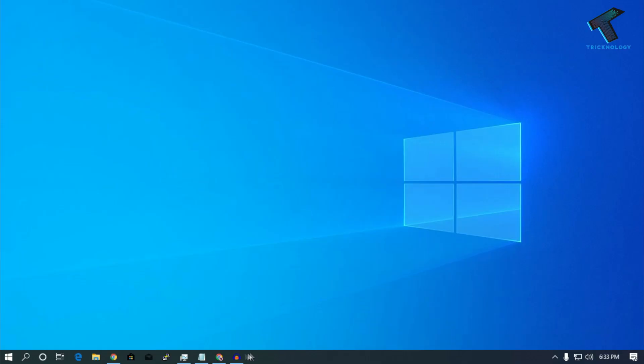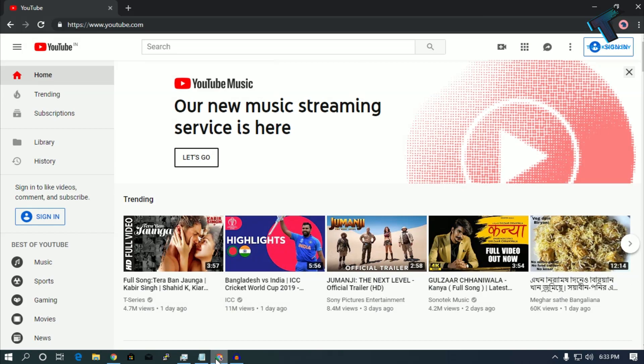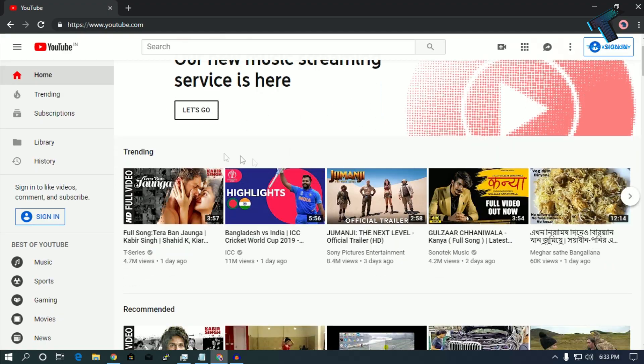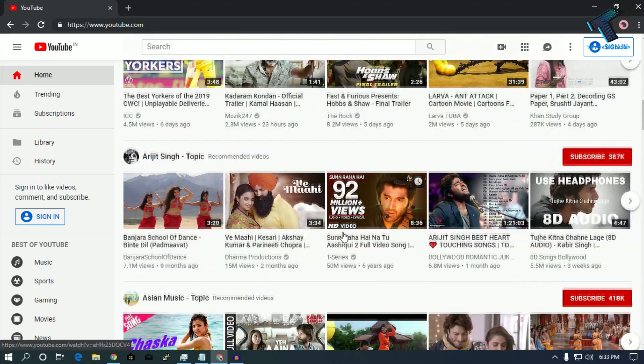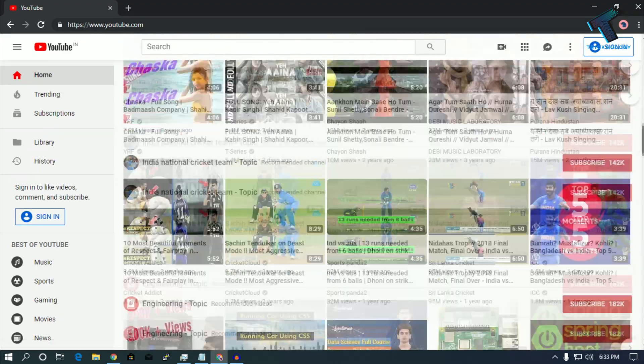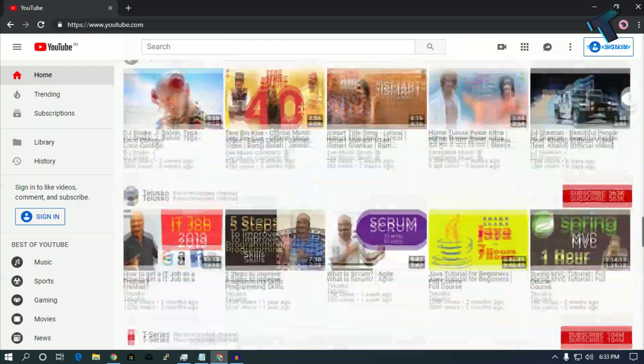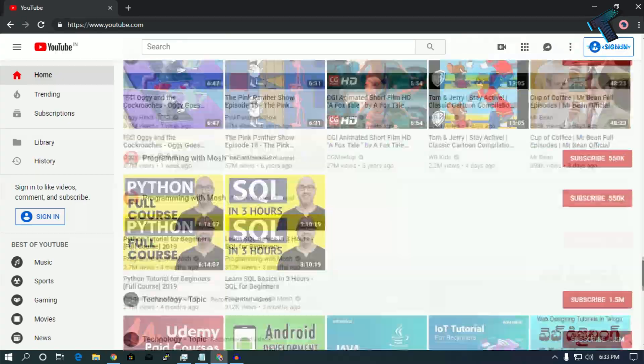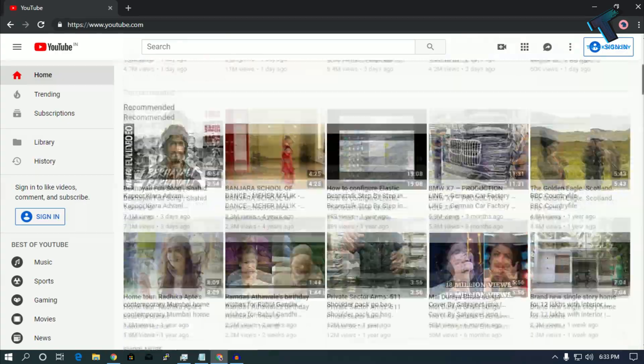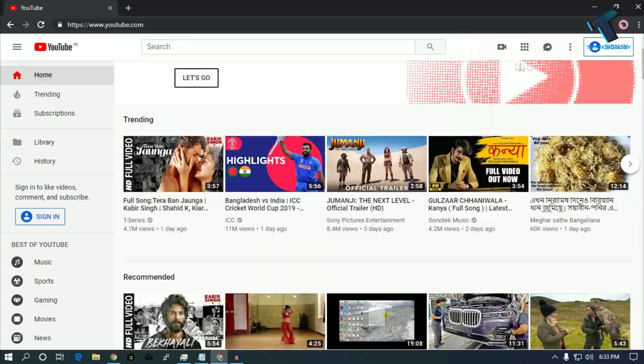At first you need to open your browser and open that website which you want to take a screenshot. In my case I will screenshot this website which is youtube.com.